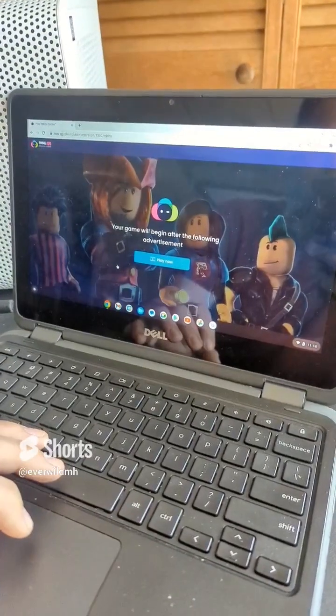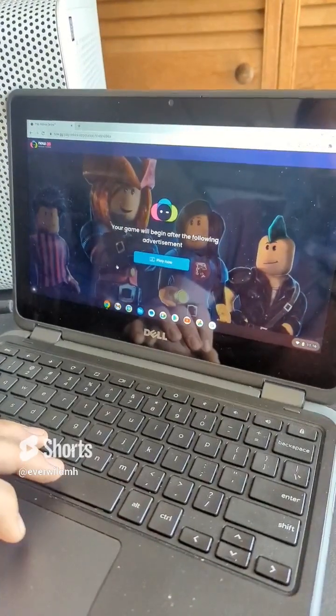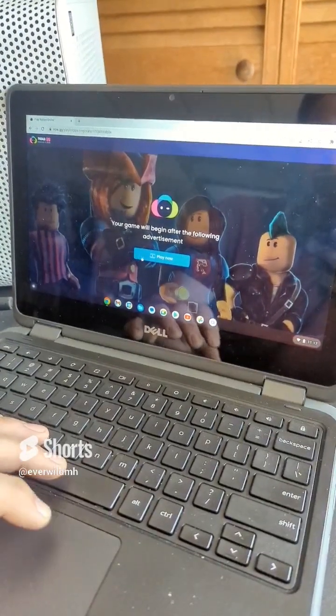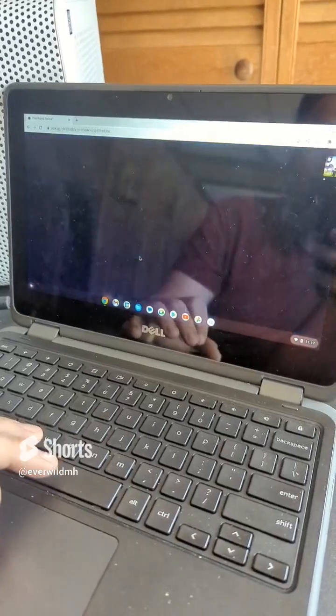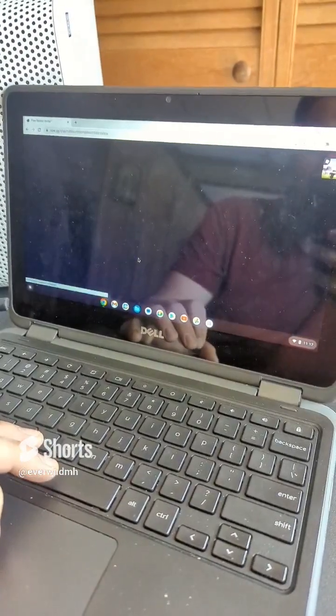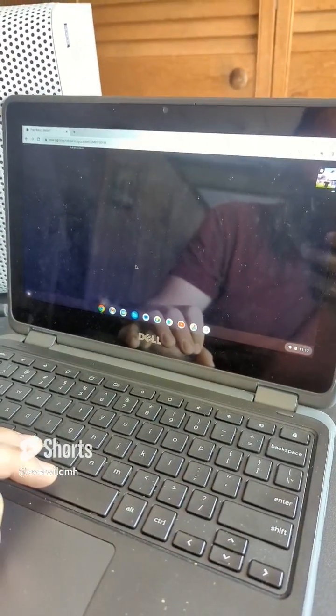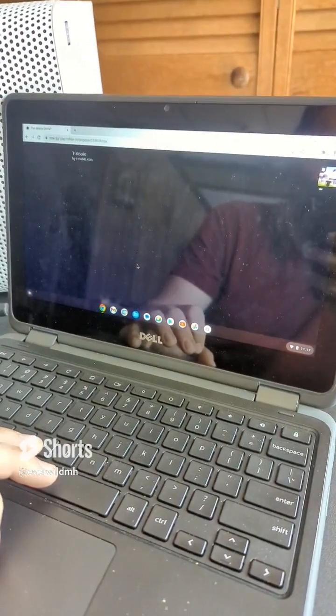It might ask you to sign in, so just sign in with your Roblox account, and then once you do that, go ahead and hit 'Play Now.' You have to watch a quick ad, but then after the ad, you can get right into the game.